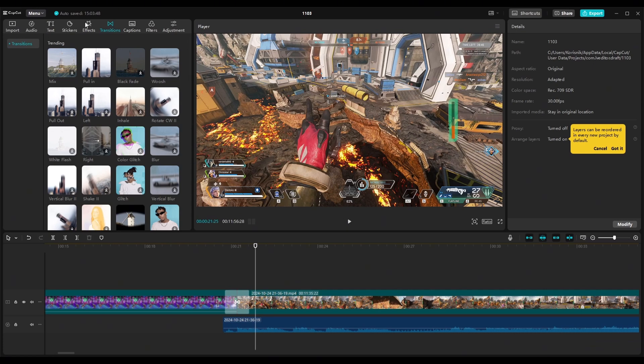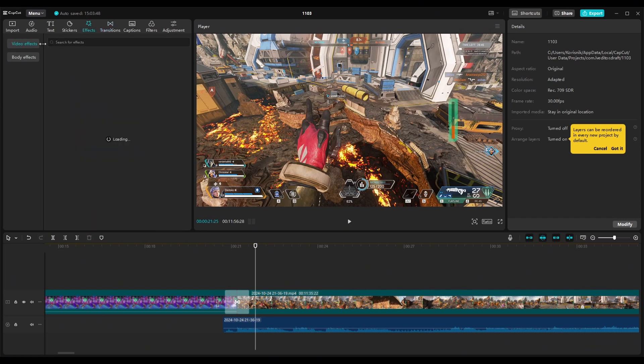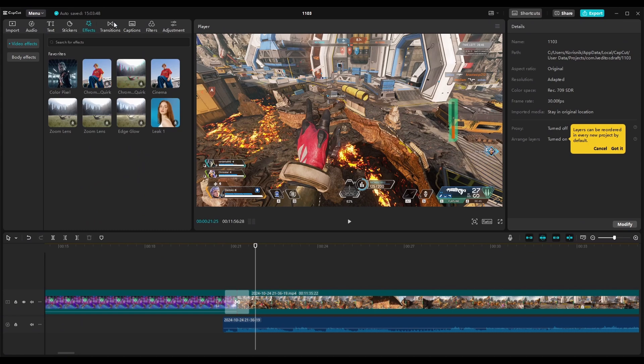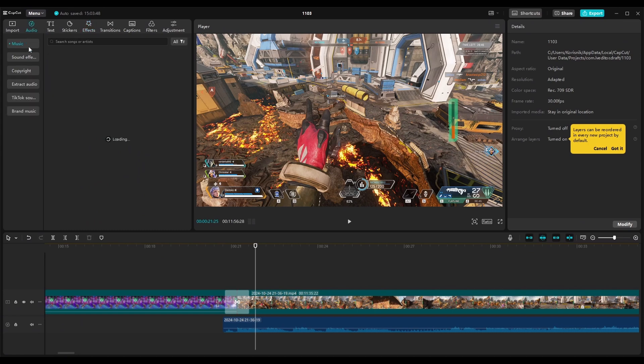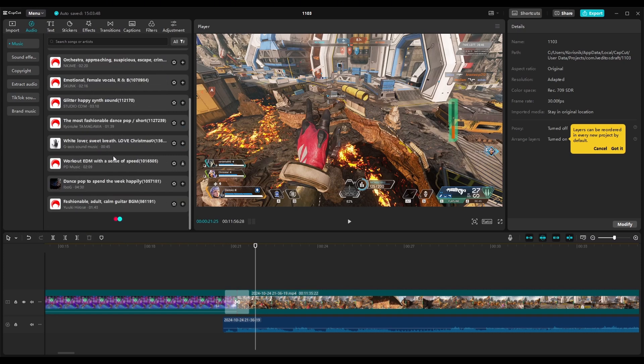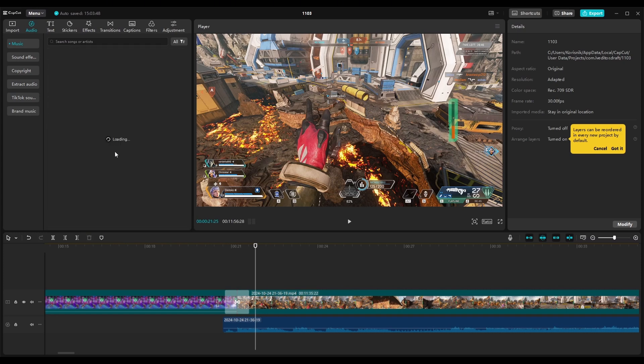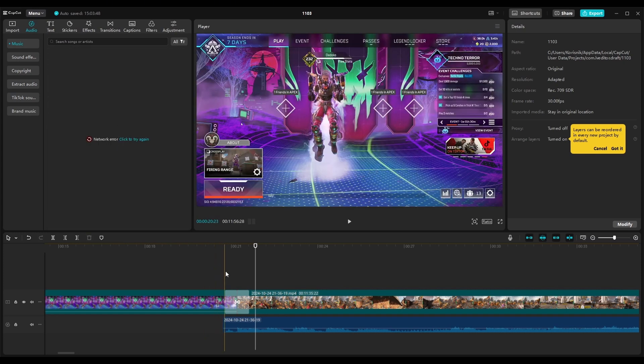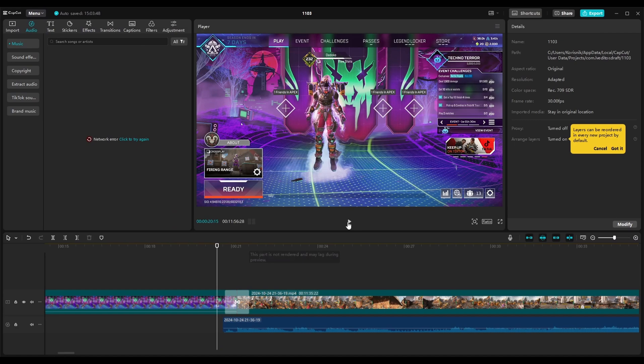And also what you can do is you can use this effects or also audio effects library from CapCut just so you can make your transition pop out a little bit stronger.